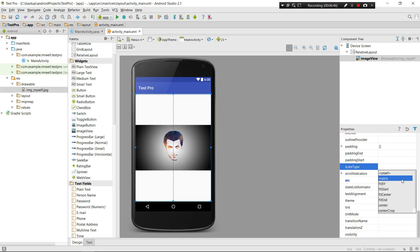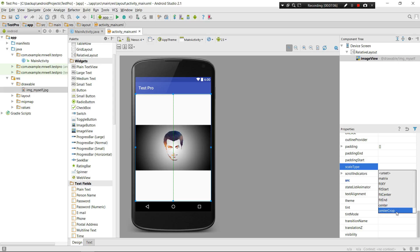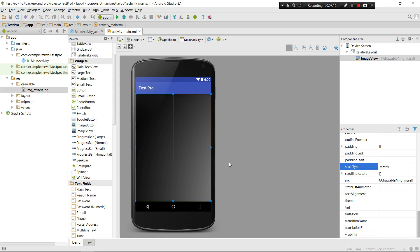Let me show you scale type. The other thing I want you to know about ImageViews is the scale type attribute, which controls the scaling and positioning of the image you set. We have different types: matrix, fit_xy, fit_start, fit_center, fit_end, center, and center_crop. Let's start with matrix.